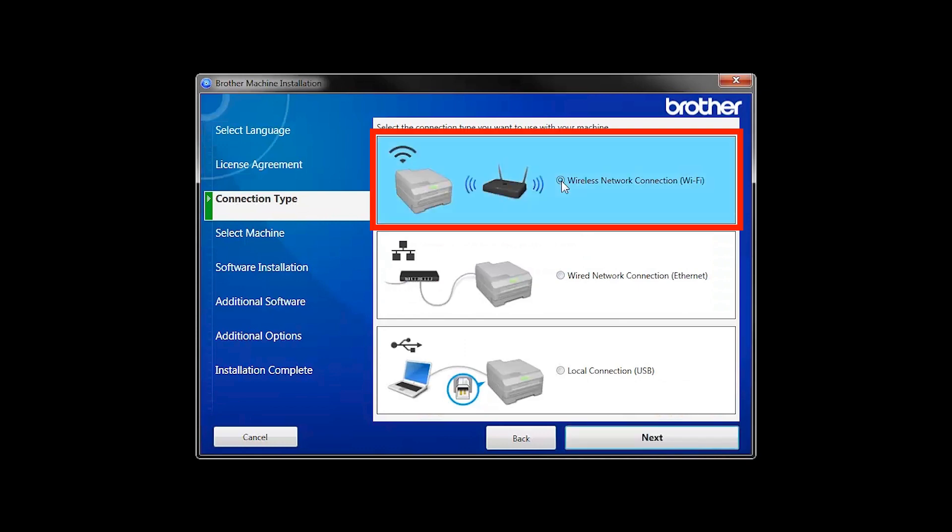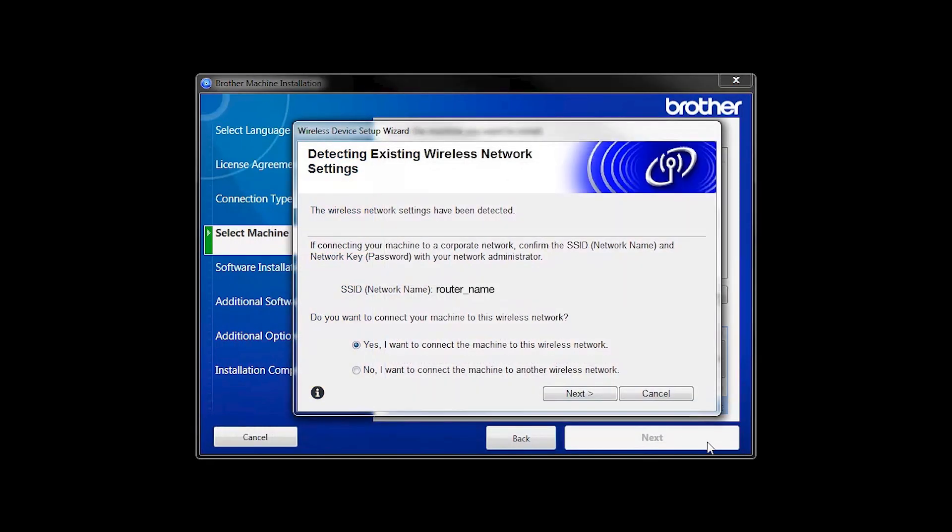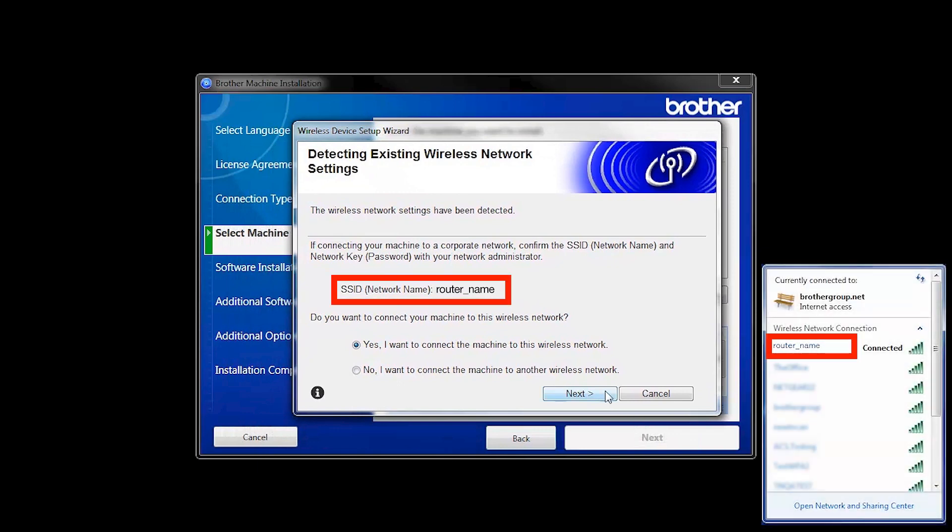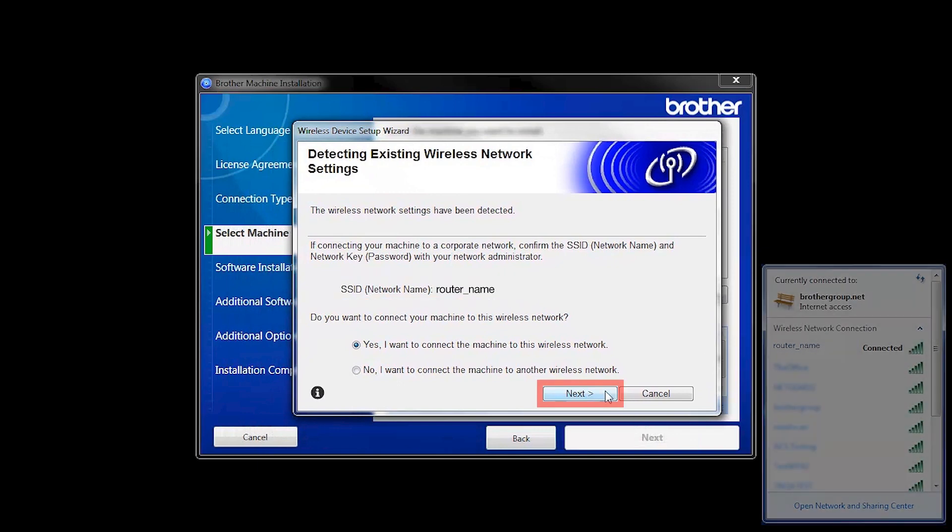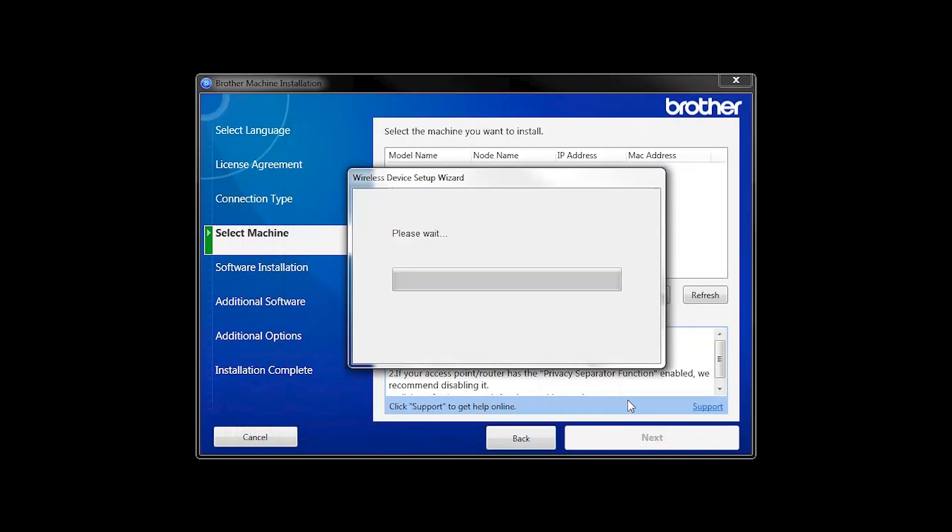Select Wireless Network Connection and then click Next. When the Detecting Existing Wireless Network Settings window appears, verify your network name and click Next.